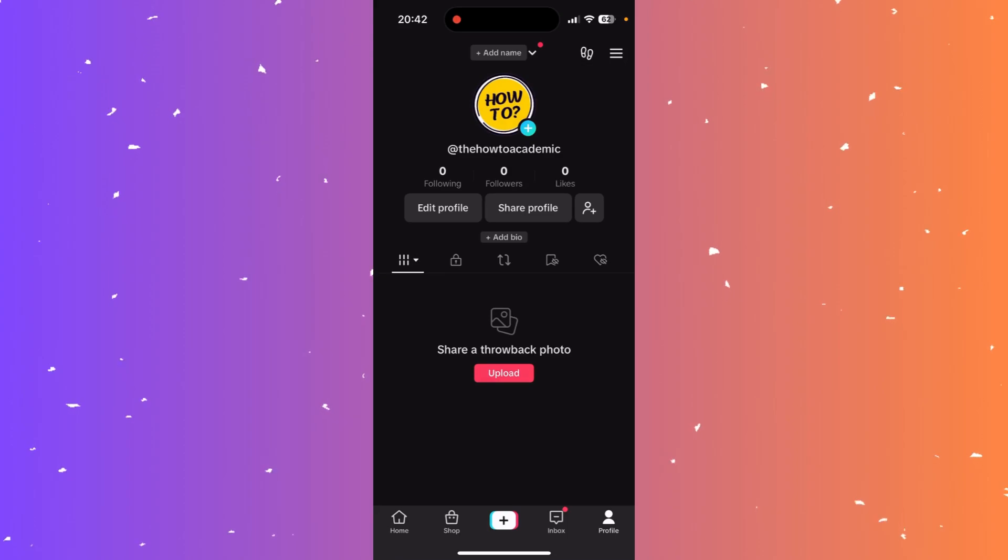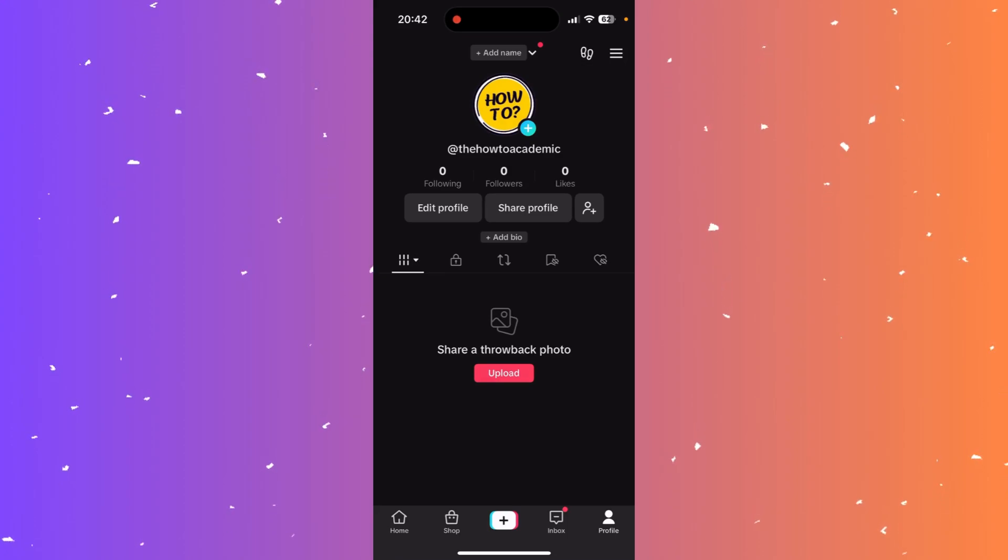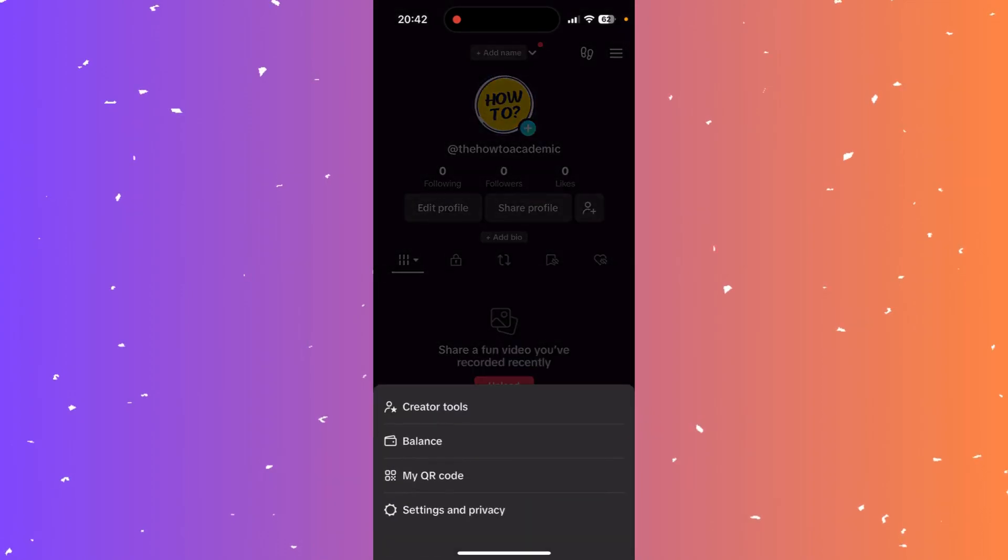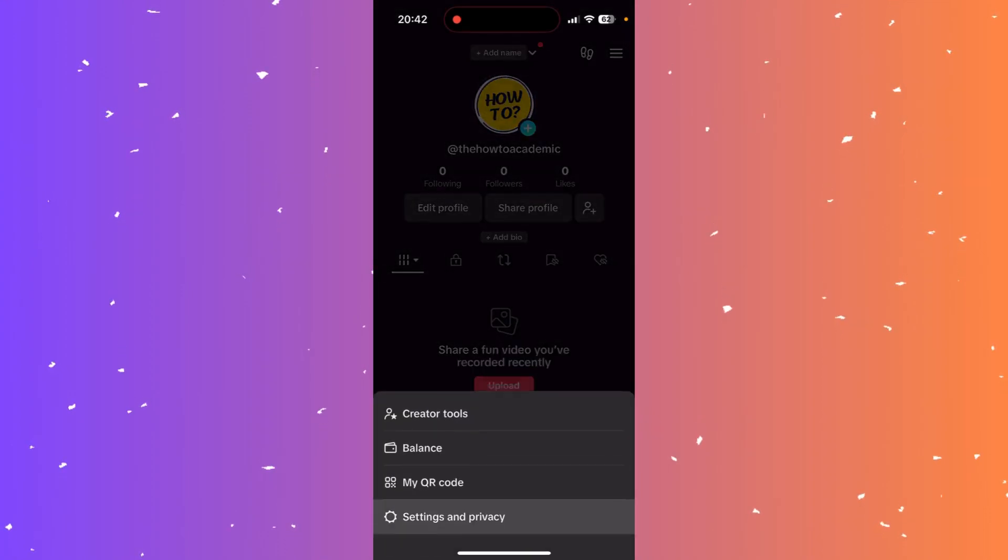Start by going to your profile at the bottom right corner and click on the hamburger menu at the top right corner. From here click settings and privacy.